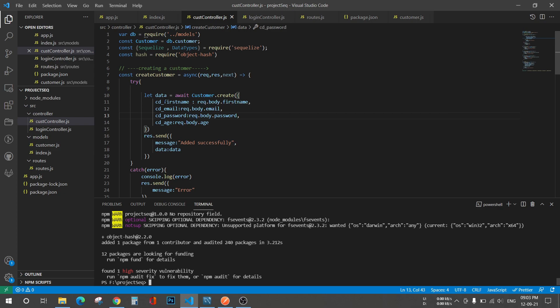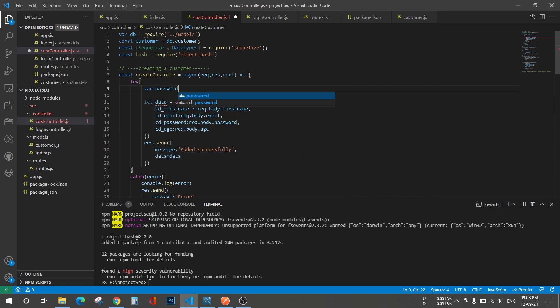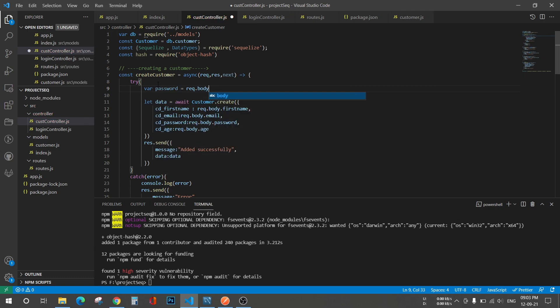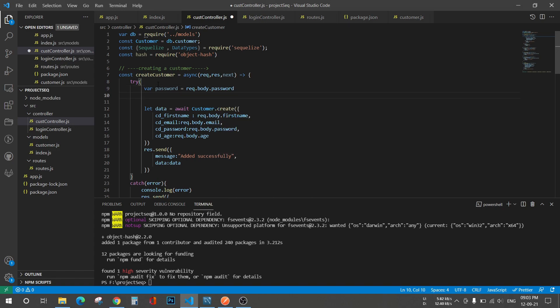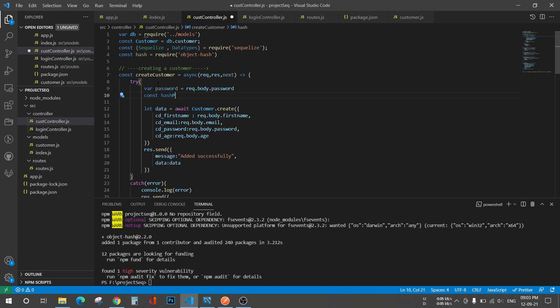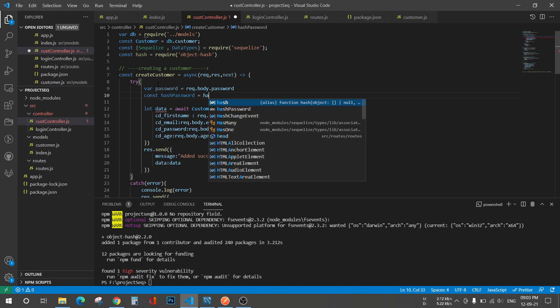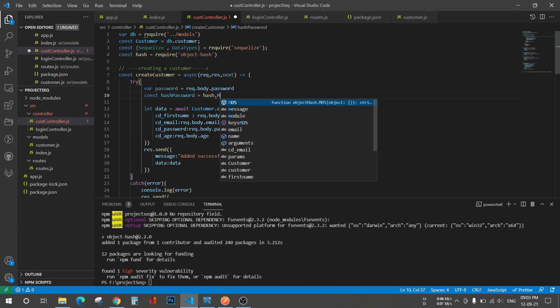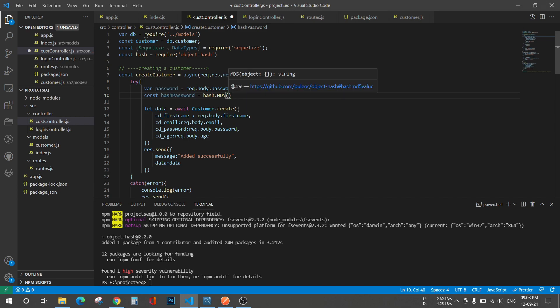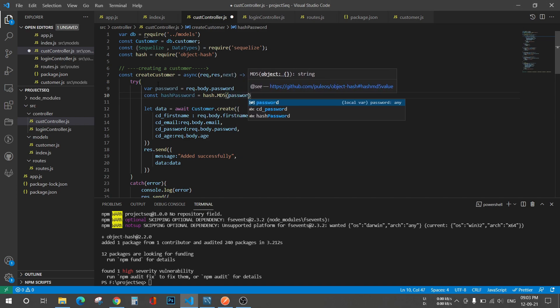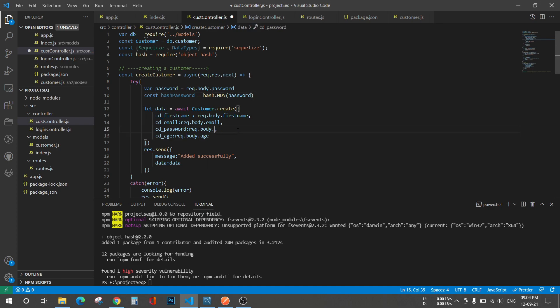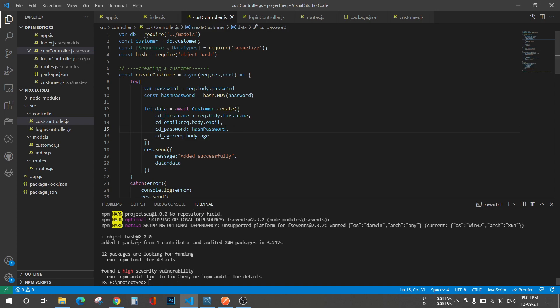Now I'll just take this inside a variable. Const hash password will be equal to hash.md5, then inside it will pass the value which will be password. And now here I'll just mention this hash password. I'll save it, I'll start my project.